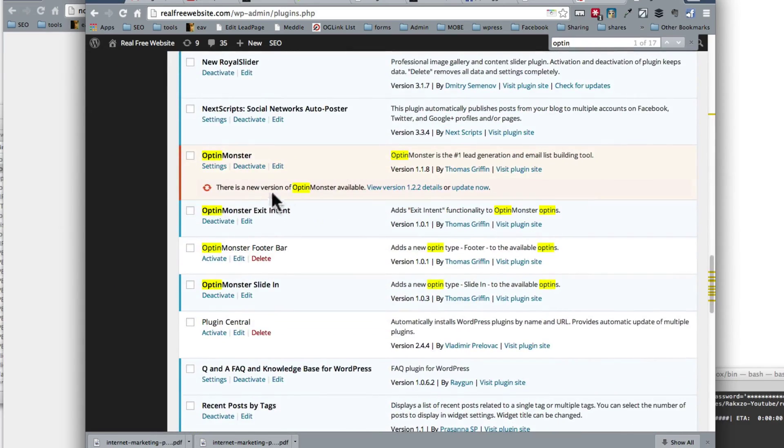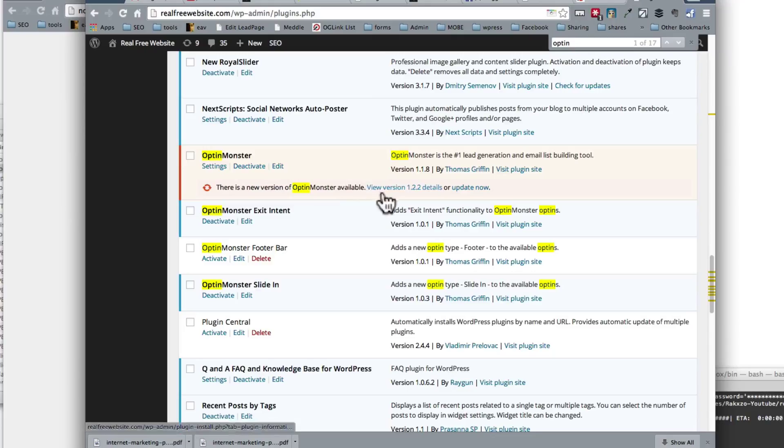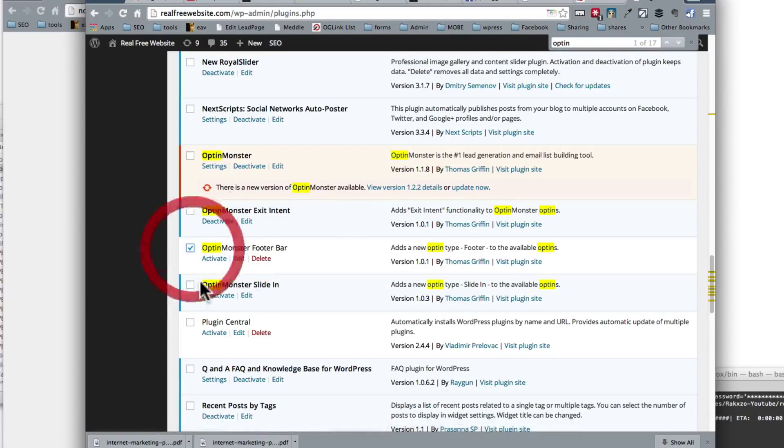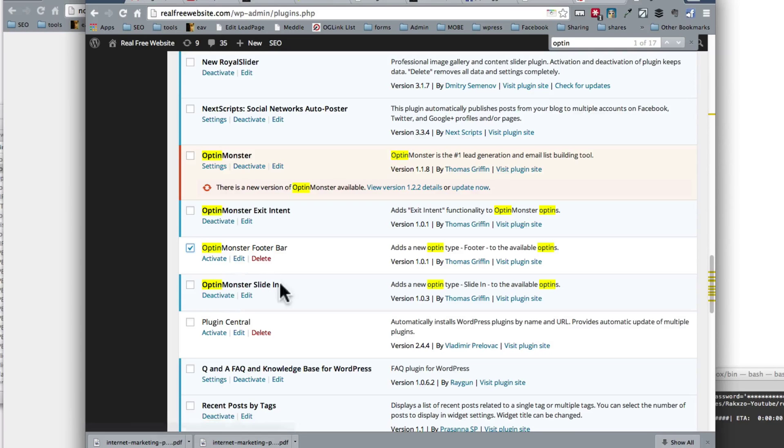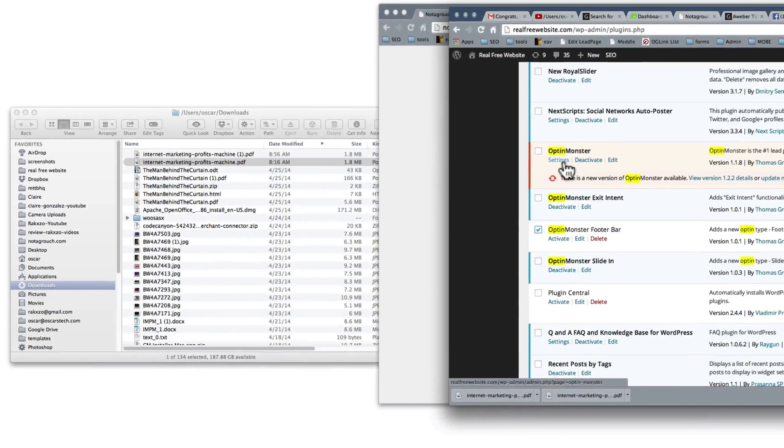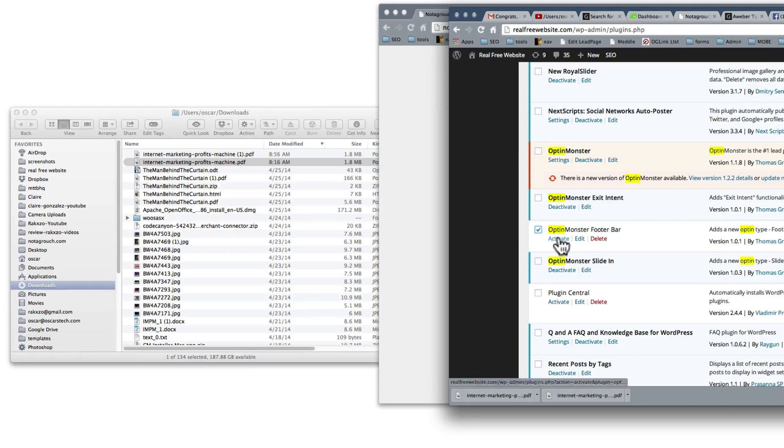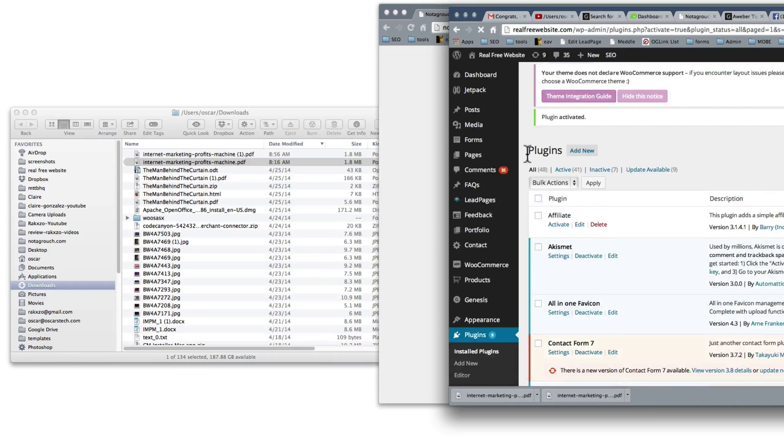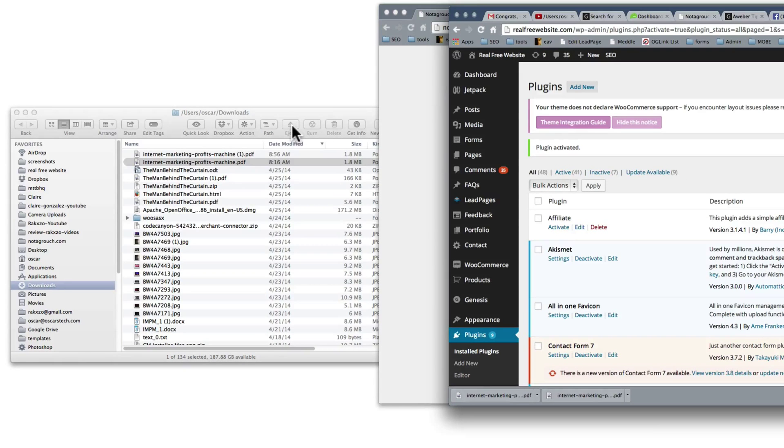So I'm going to go do that right now and I just have to find it on my list of plugins here. OptinMonster, there we go. So there's a new version available and here's the footer bar. So we're going to activate that, and the slide-in is already active, so we are going to just activate the footer bar.